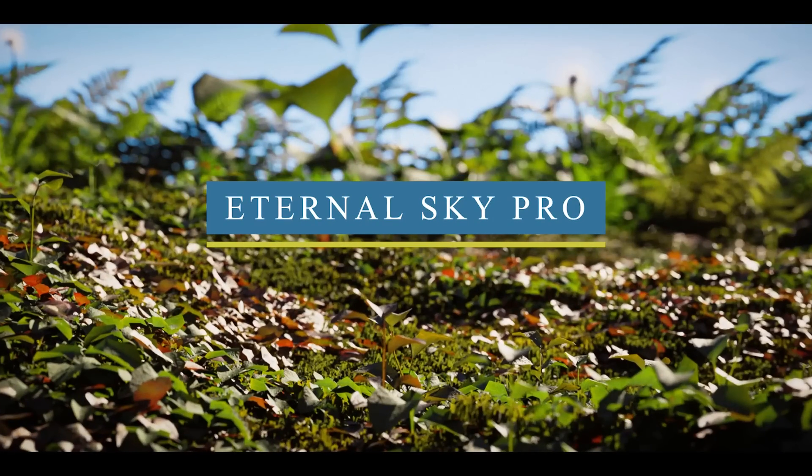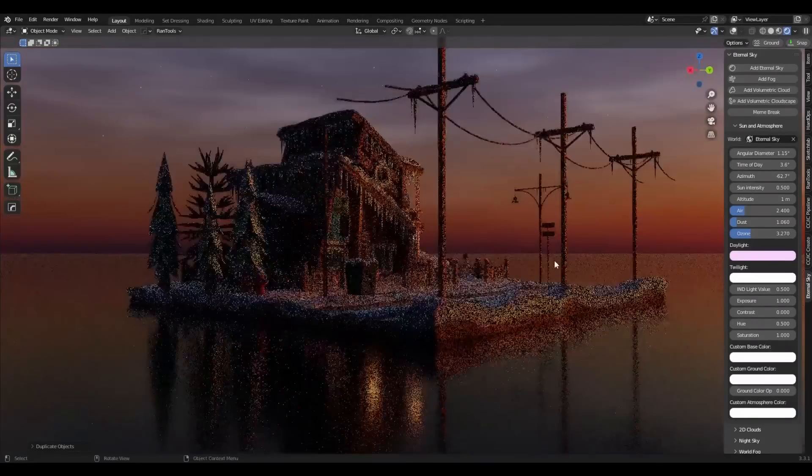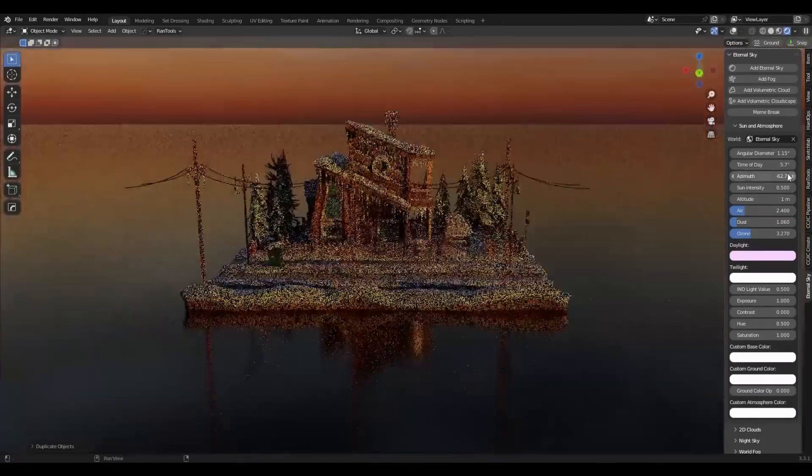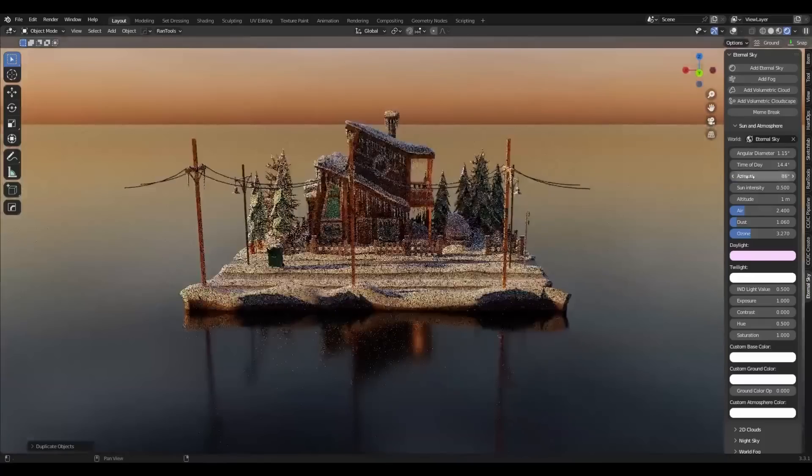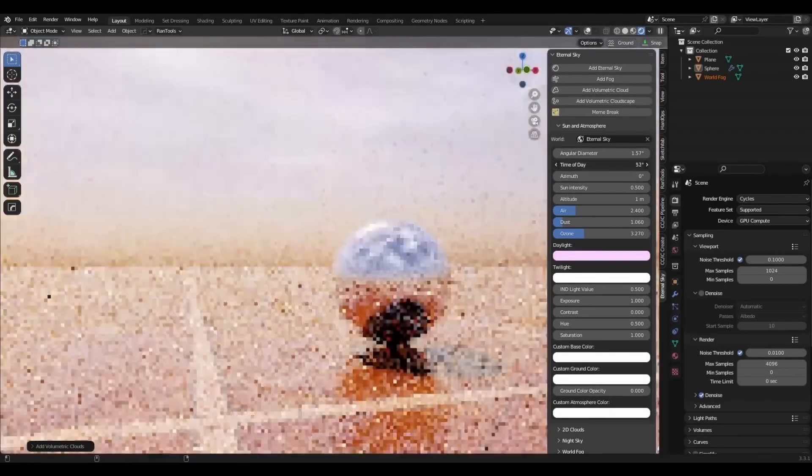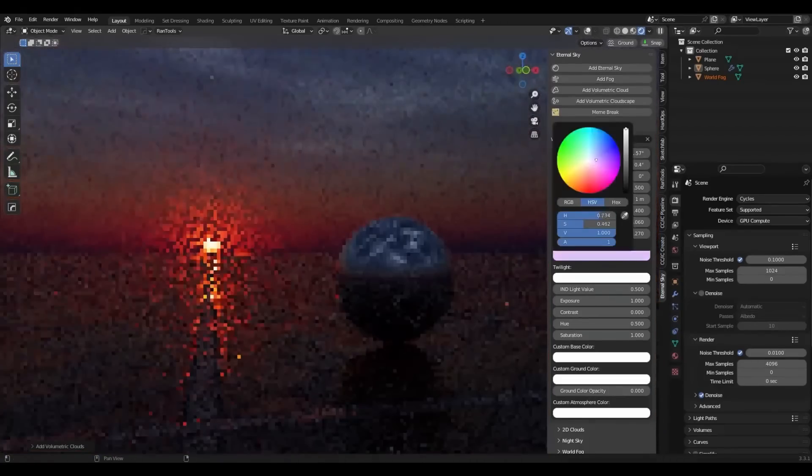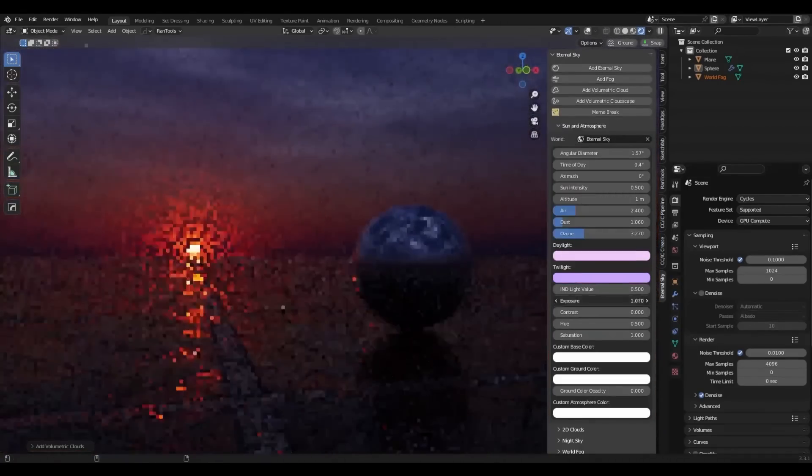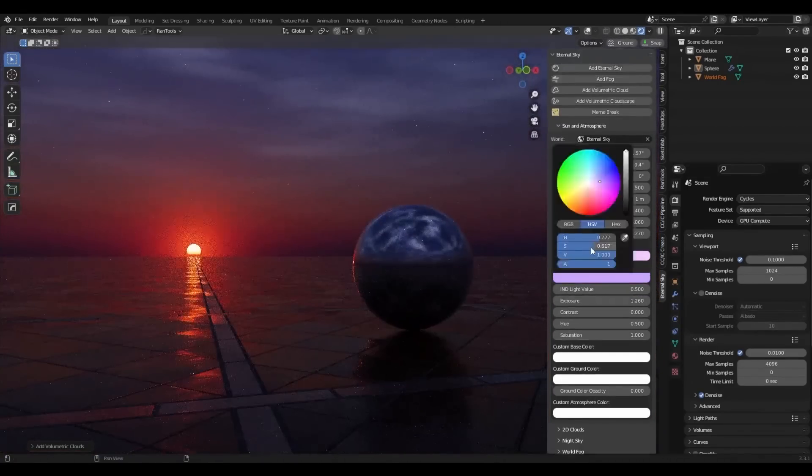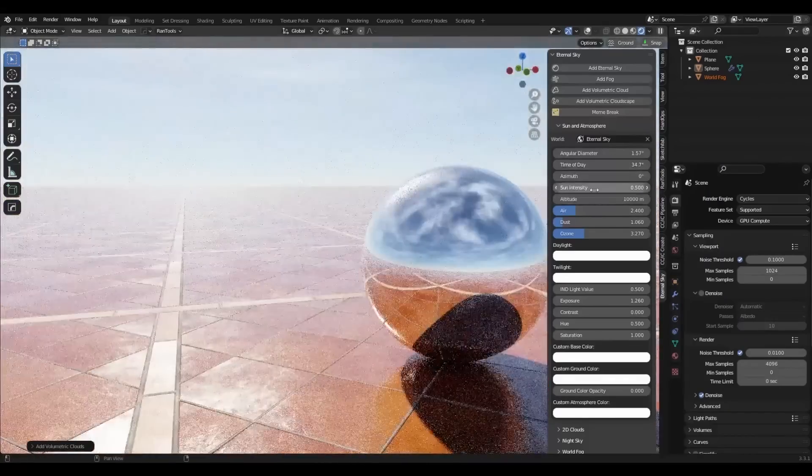We also have Eternal Sky Pro, which is an add-on that allows you to easily light your entire scene by adding a sky to it. It comes with a lot of parameters that allow you to customize and control every aspect of the atmosphere. Additionally, you can create a full cycle of night and day. For example, you can create a sunset or sunrise, as well as daytime and nighttime.